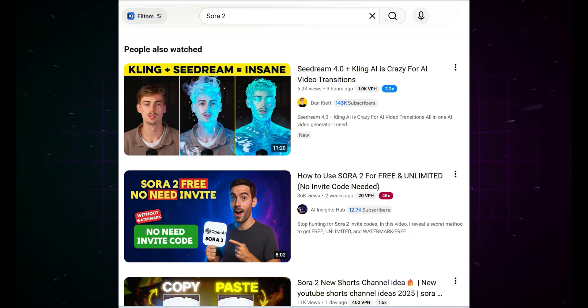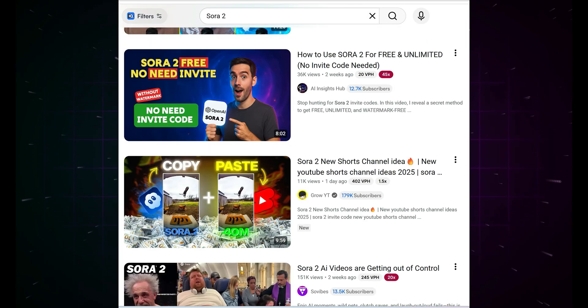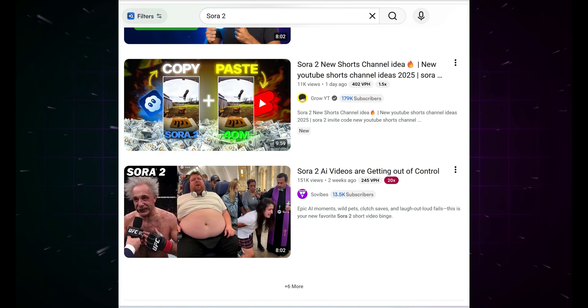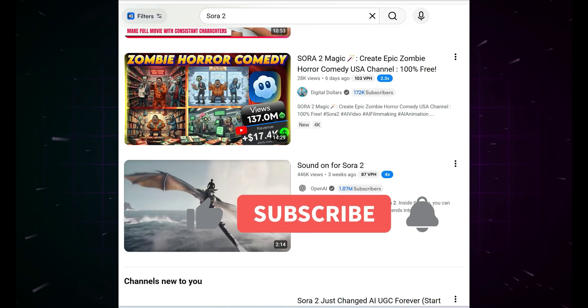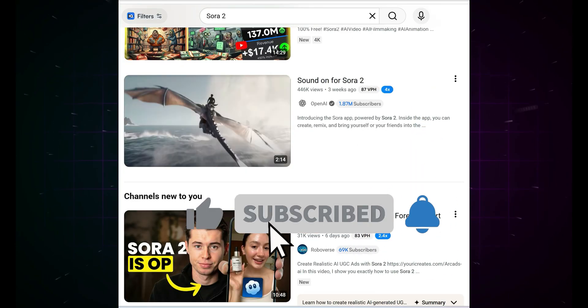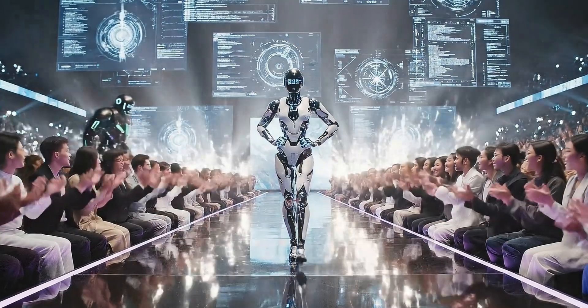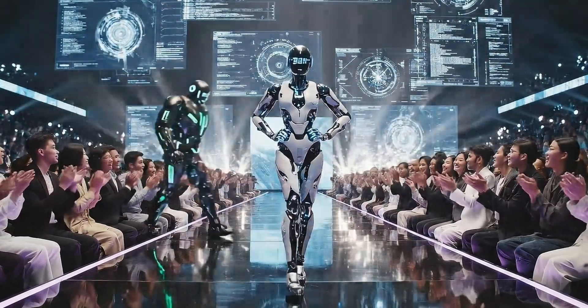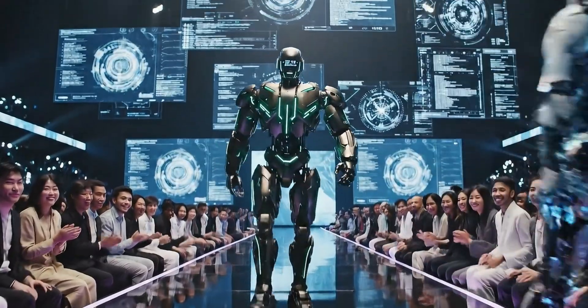We even made a video on it. And trust me, it was mind-blowing. But it seems like Google isn't sitting quietly anymore. It feels like Google has made a rule now. Whenever OpenAI launches something, we'll drop something even crazier.